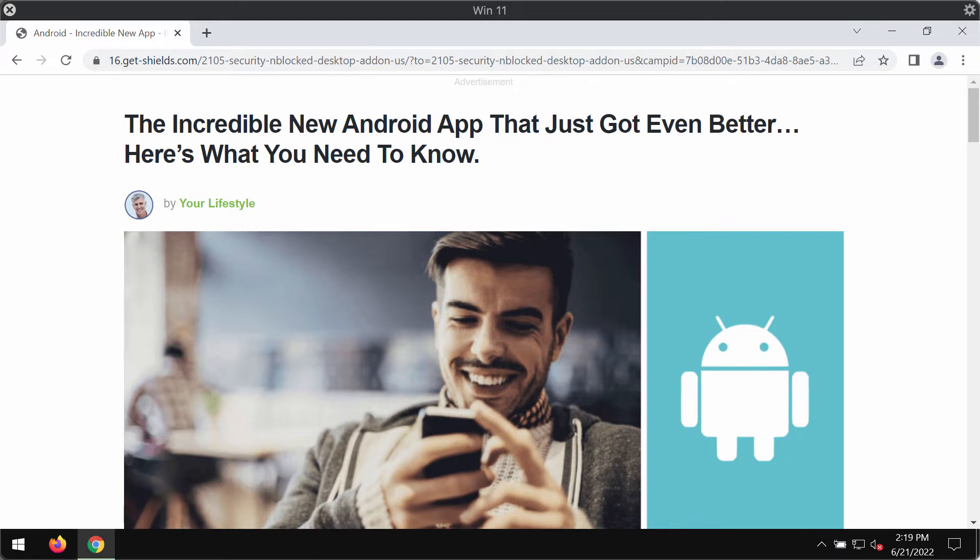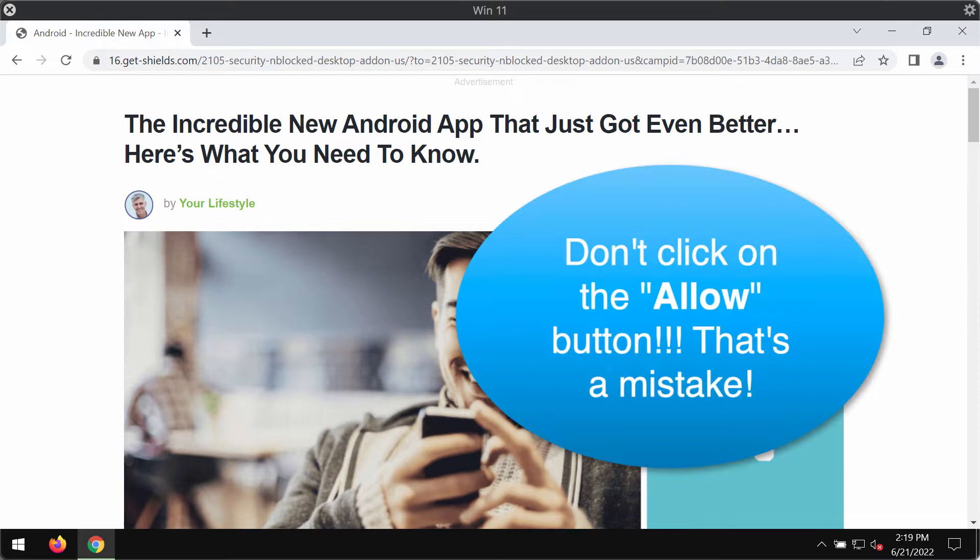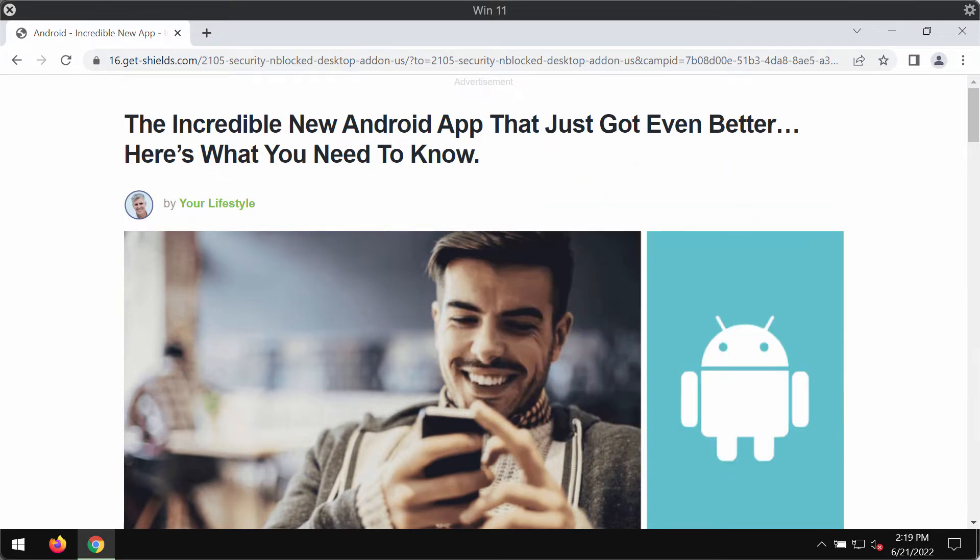GetShields.com is a deceptive website that may suddenly start attacking your Google Chrome. This website may try to force you into downloading and installing some potentially unwanted programs.